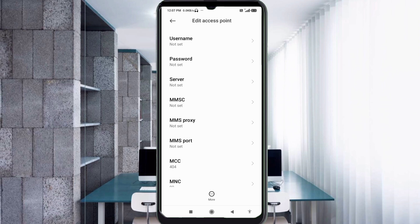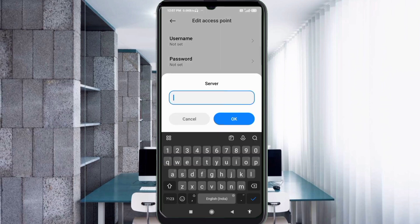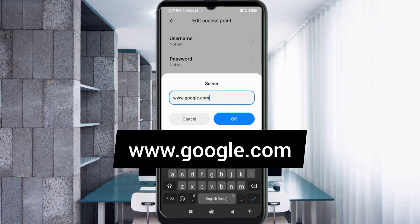For the Server field, enter www.google.com — all small letters, no spaces. Tap OK.